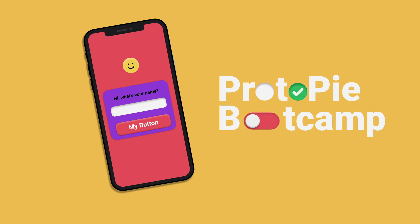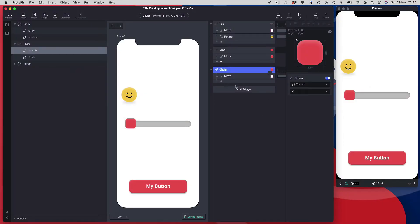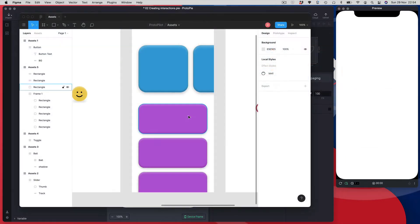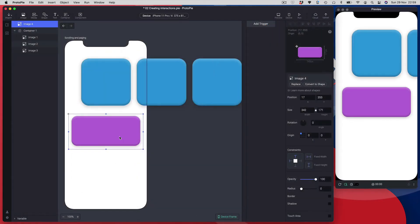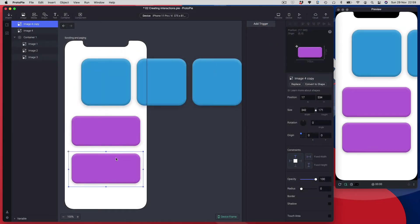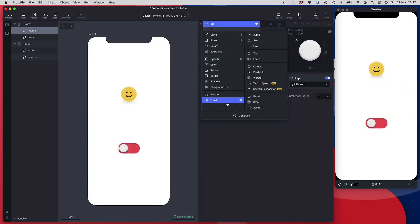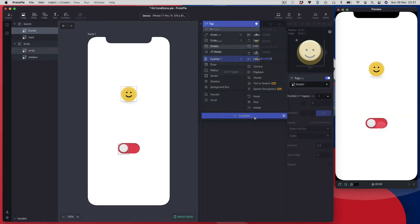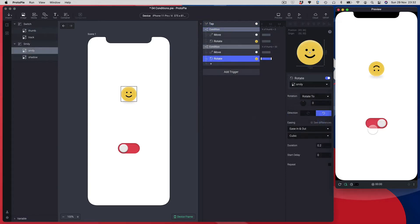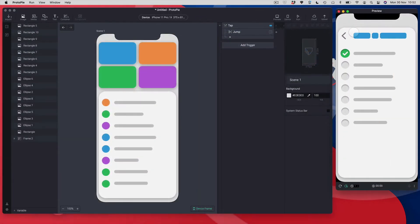Hi guys and welcome to Protopi Bootcamp. If you are totally new to Protopi and you want to get up and running fast, then this is a great place to start. Most online software courses are packed with hours of in-depth training, but sometimes you just want to learn just enough to get started quickly. I wanted to make a course that gives you everything you need to know in the shortest possible time — the bare essentials in just about two hours.